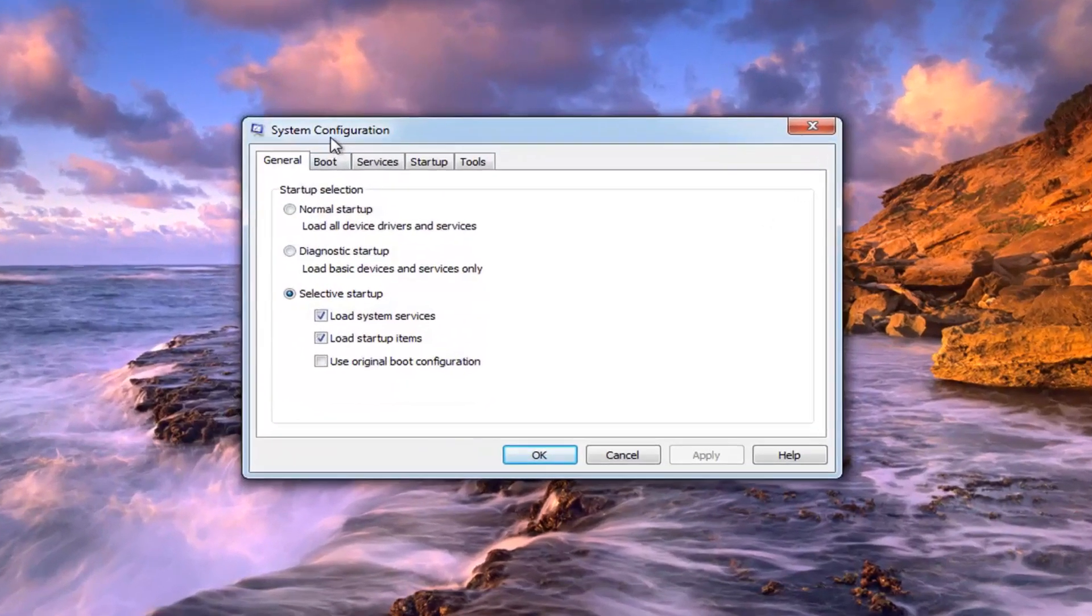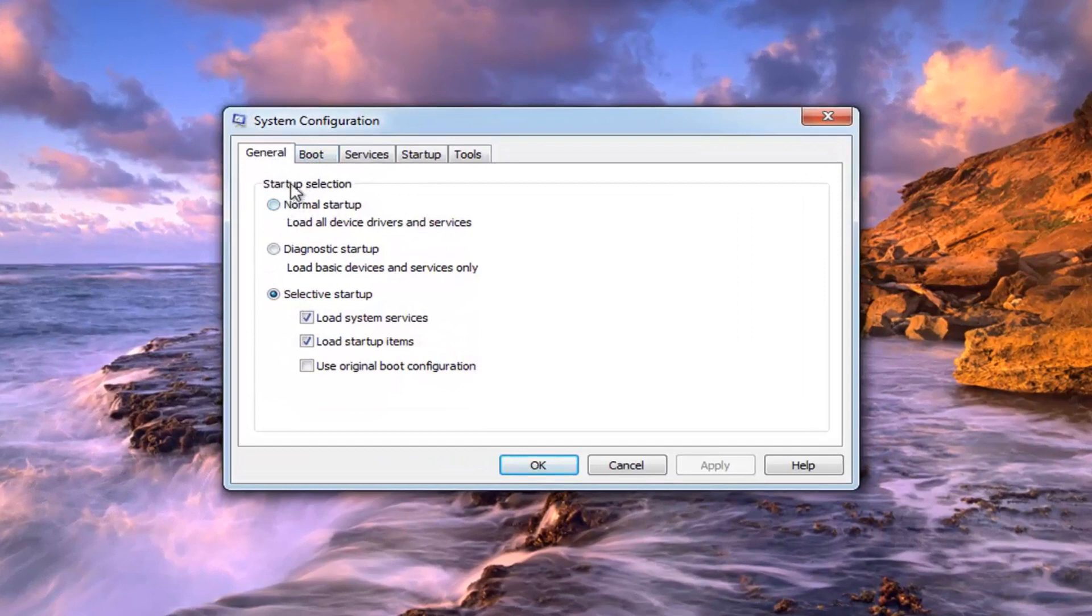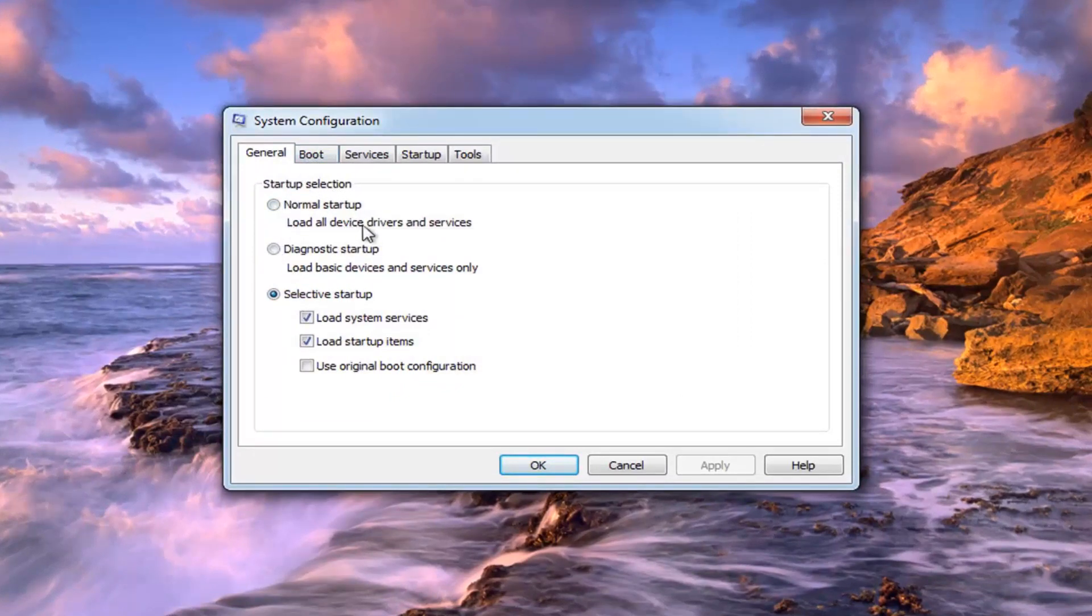So under the System Configuration window, under Startup Selection, select Normal Startup, which will load all device drivers and services.